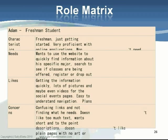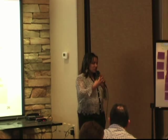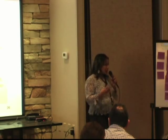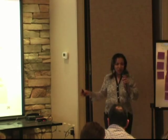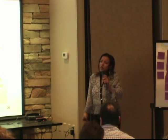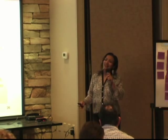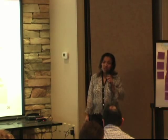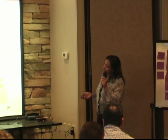Here's another example of a role matrix you can put together. Adam is a freshman student — his characteristics, needs, what he likes, and what his concerns are. It's one more tool or template you can use to document your users, giving them a name like an avatar and putting some behavior behind what they would expect. When you do have your final stakeholder analysis, it's a simple template you could use to make sure you've taken care of their needs.